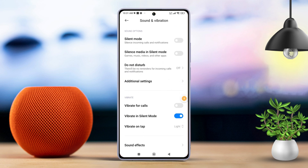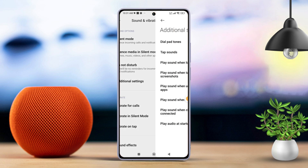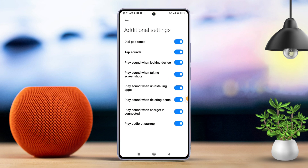Now, if you want to turn off the touch sound, just toggle off tap sounds here and you won't hear those taps anymore. But if you missed that tap sound and want to bring it back, simply toggle on tap sounds.